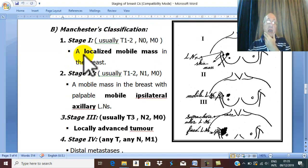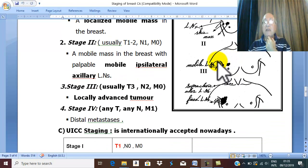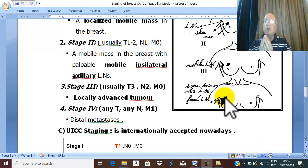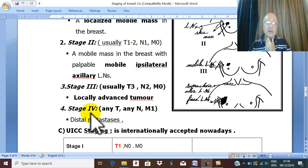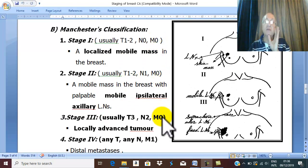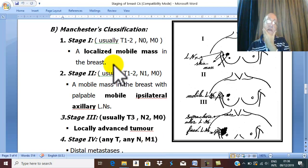To summarize: localized mass in the breast without any lymph node affection is stage one. Mass in the breast with mobile lymph node in the axilla is stage two. Locally advanced tumor is stage three. In all stages one through three, M0. But if there is distal metastasis — M1 — this is the terminal stage, which is stage four. This is the Manchester classification.